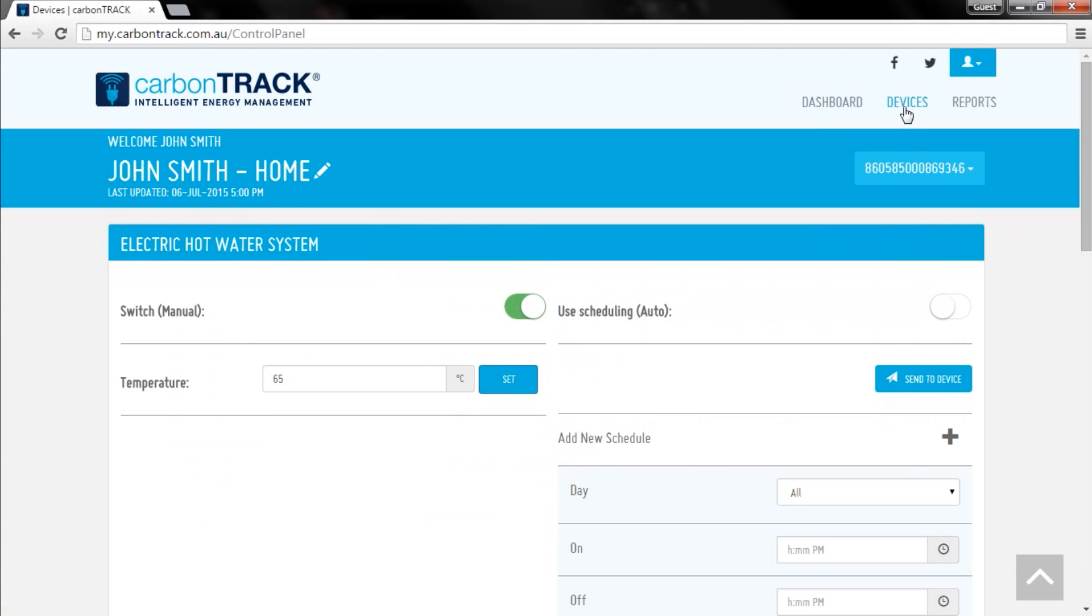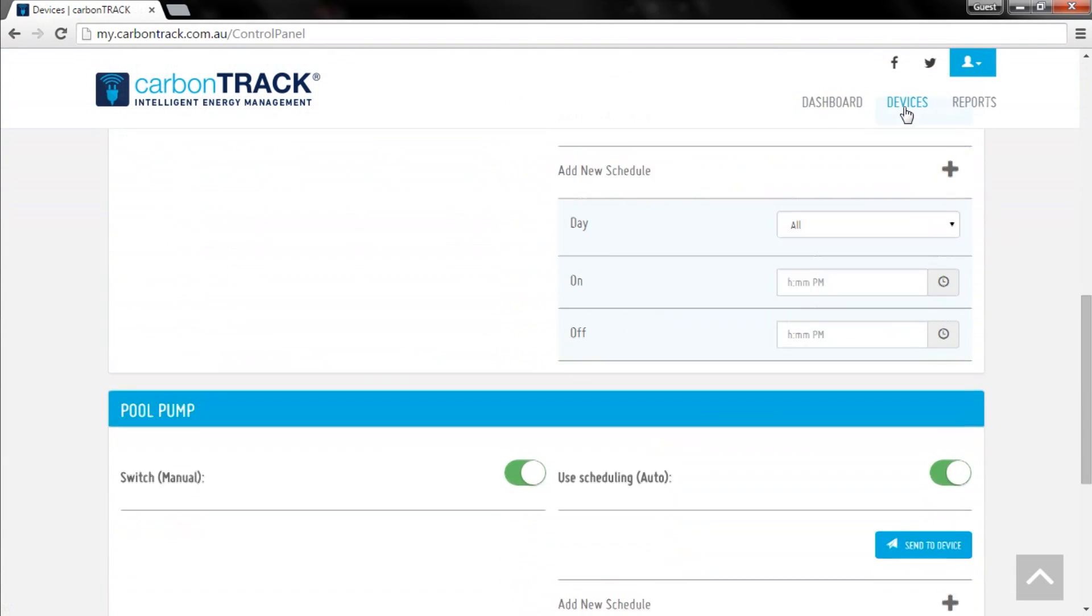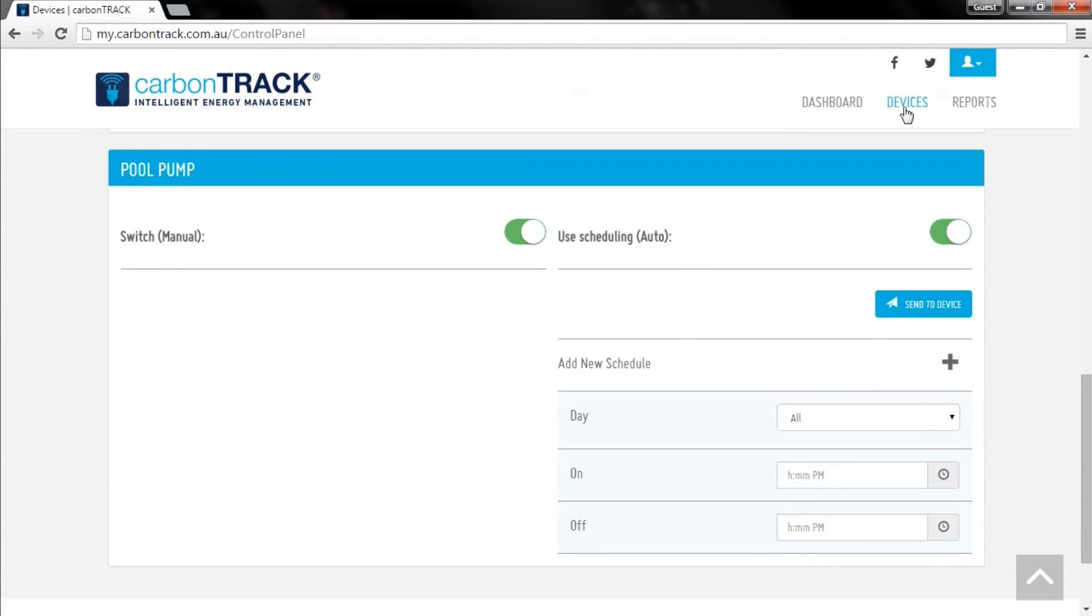As you scroll down the page, you will see an individual tile for each appliance or circuit in your home that has had switching enabled.